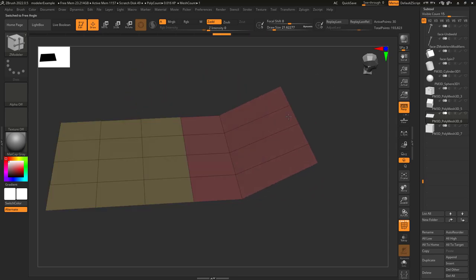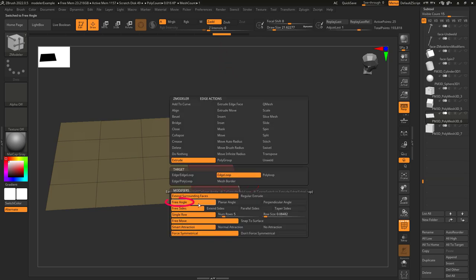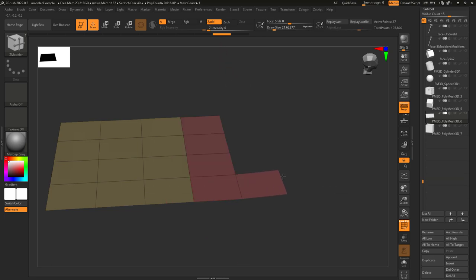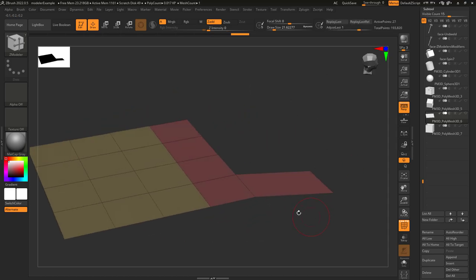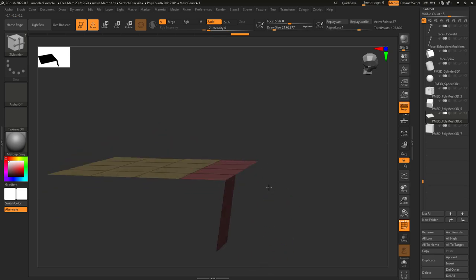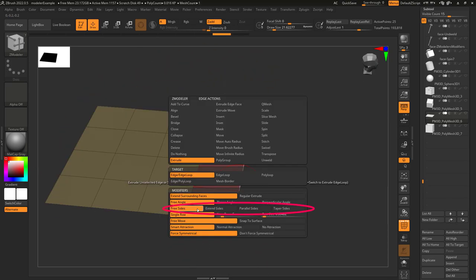Remember how we could tap Shift to go from free drag, perfectly flat drag, and perpendicular drag? Well, you can manually pick those here if you want. So Free lets you go in any direction. Planar means no matter what you do, it will stay flat with the original surface. And Perpendicular will be at a 90-degree angle from the original.